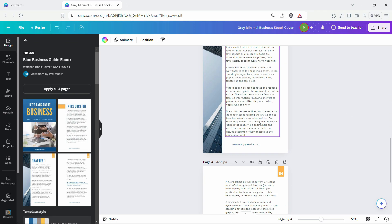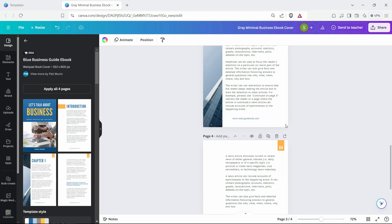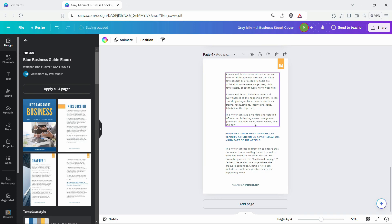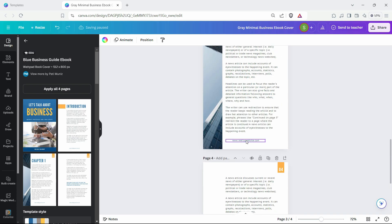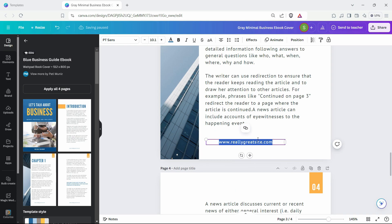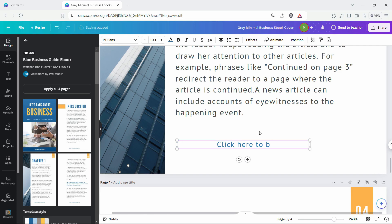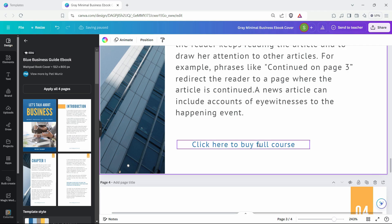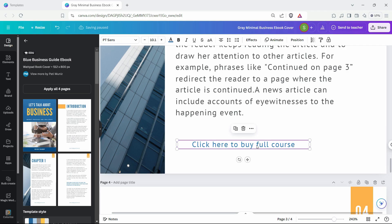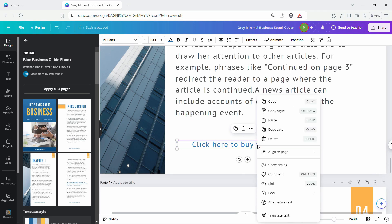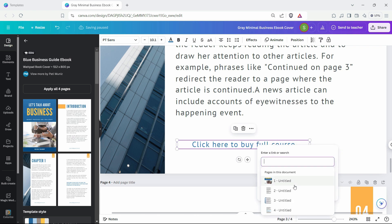This one is my design. For example, I want to change this link to click here to buy full course. I want to link this text to my Canva course. What I can do is right click here and click on link. We can also use this shortcut right here.